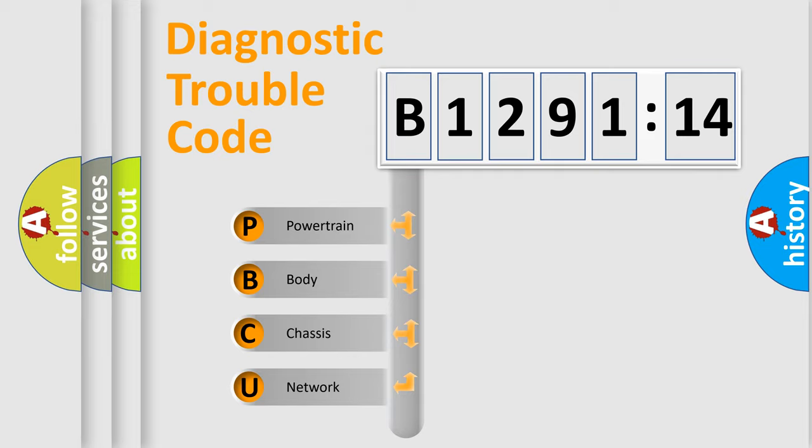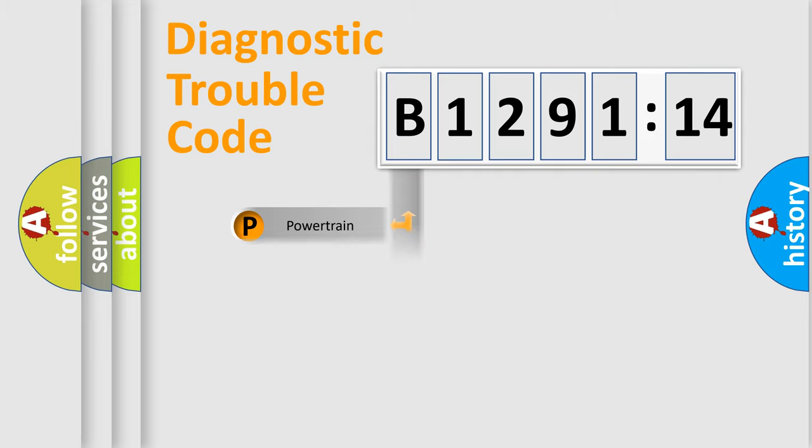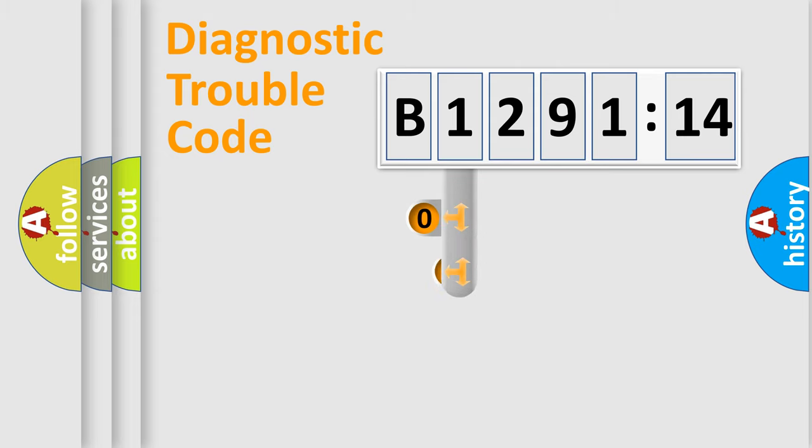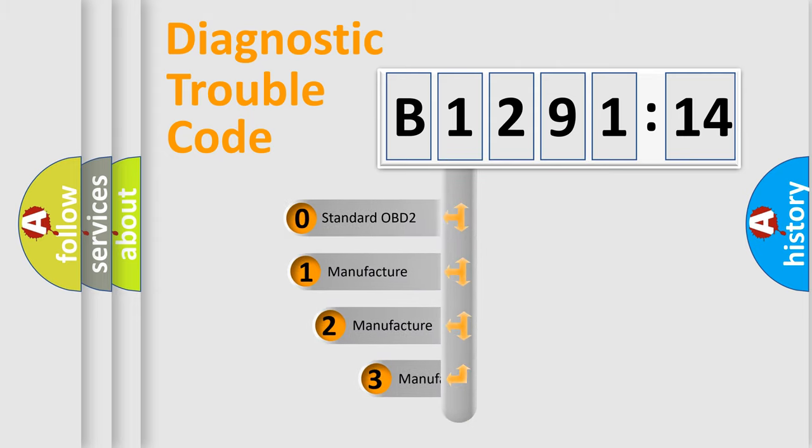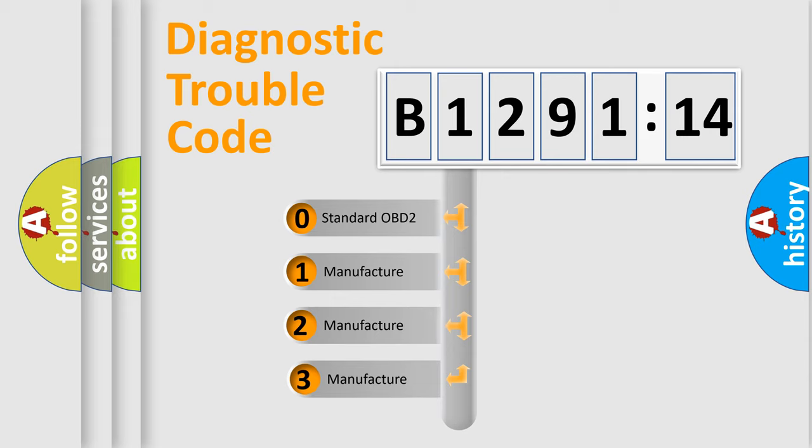We divide the electric system of automobile into four basic units: Powertrain, Body, Chassis, and Network. This distribution is defined in the first character code.